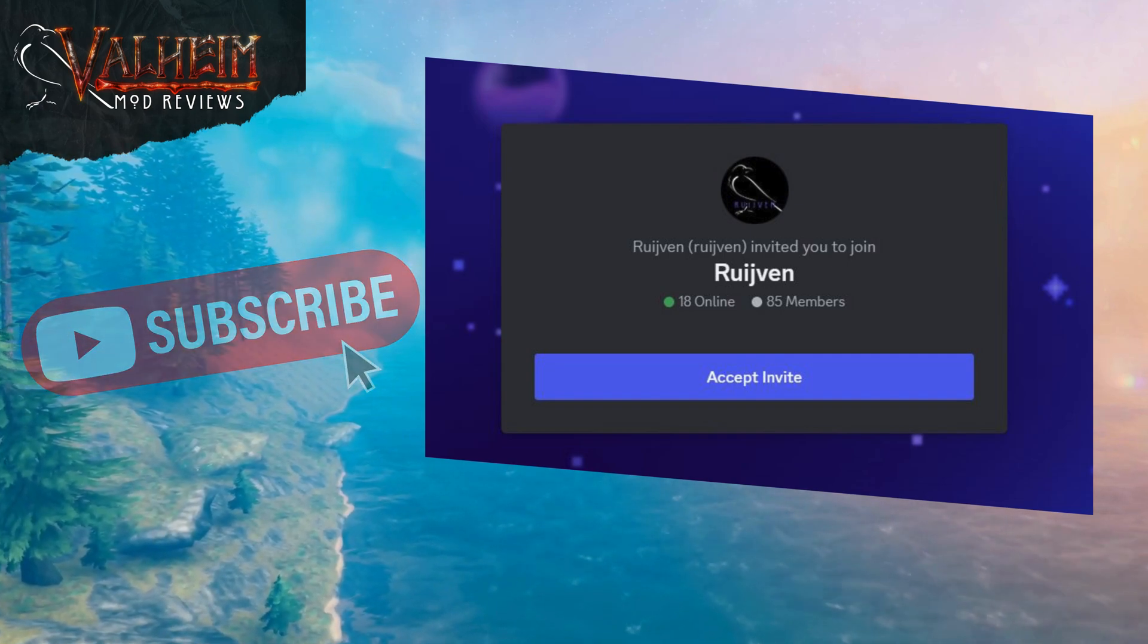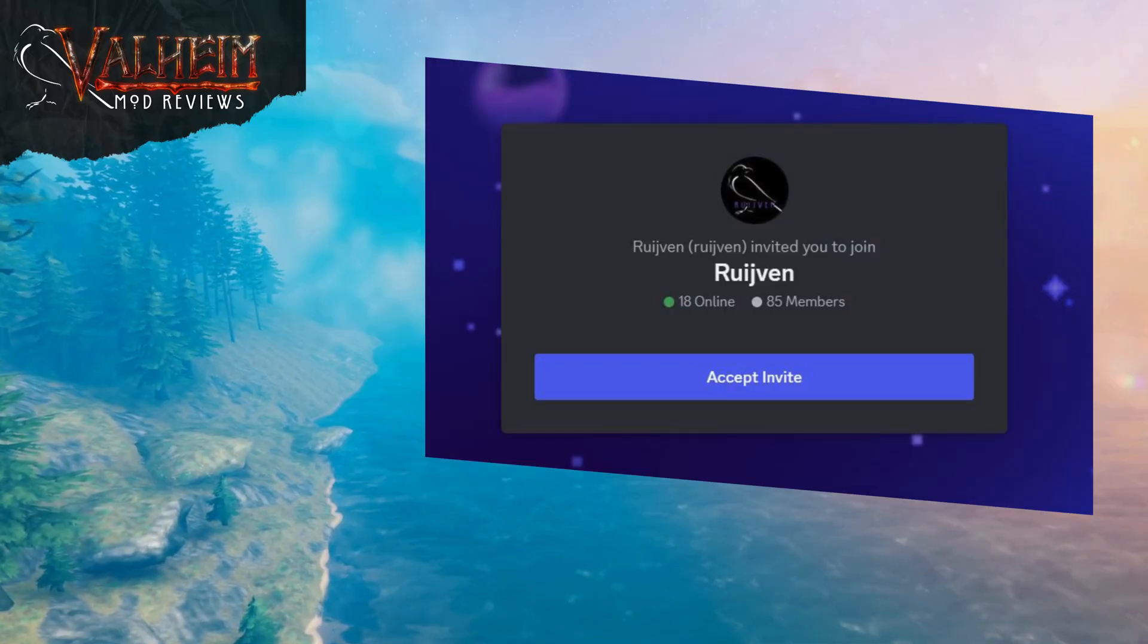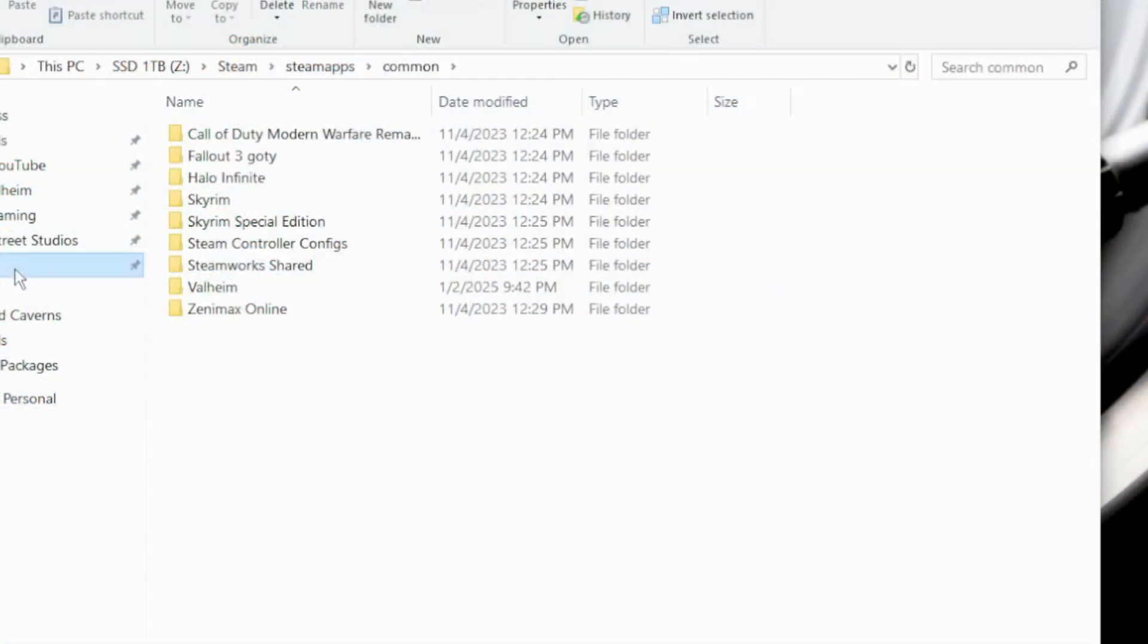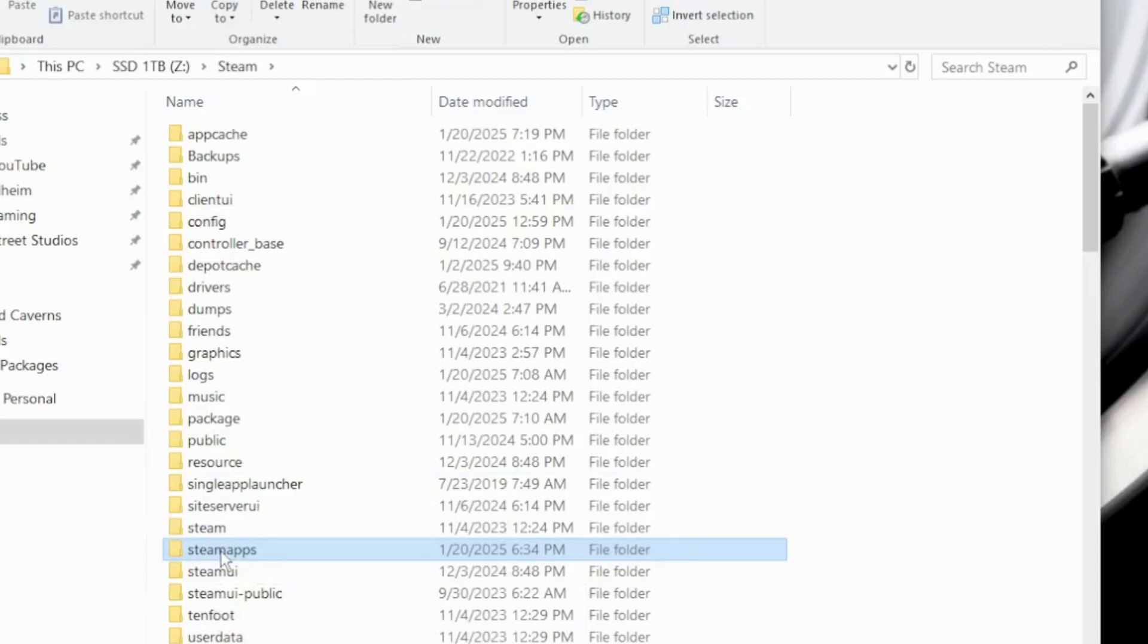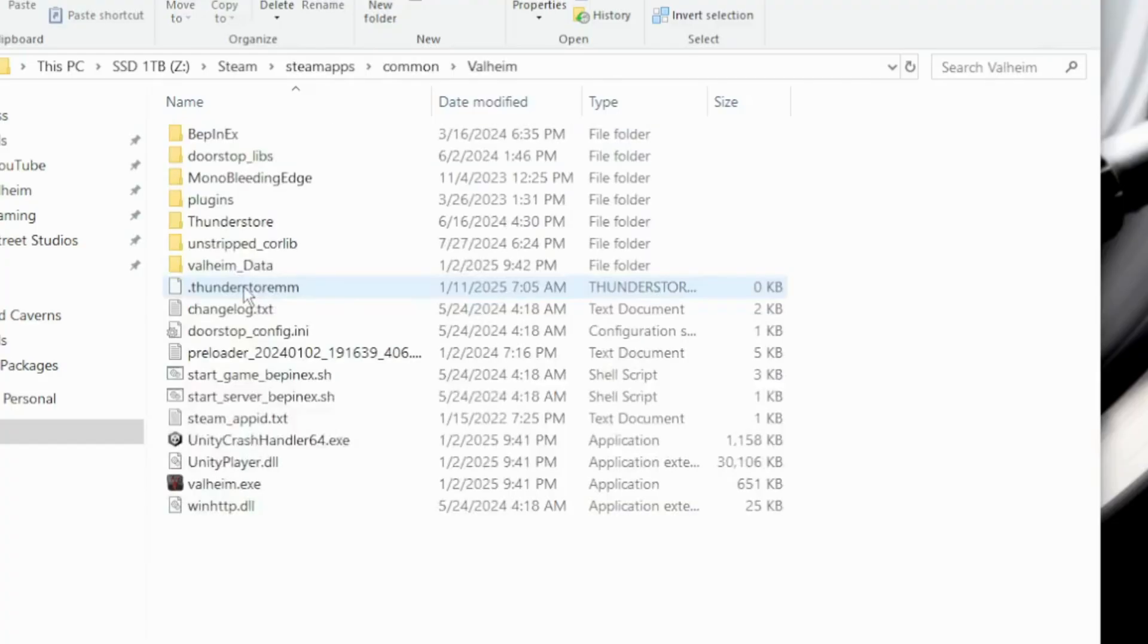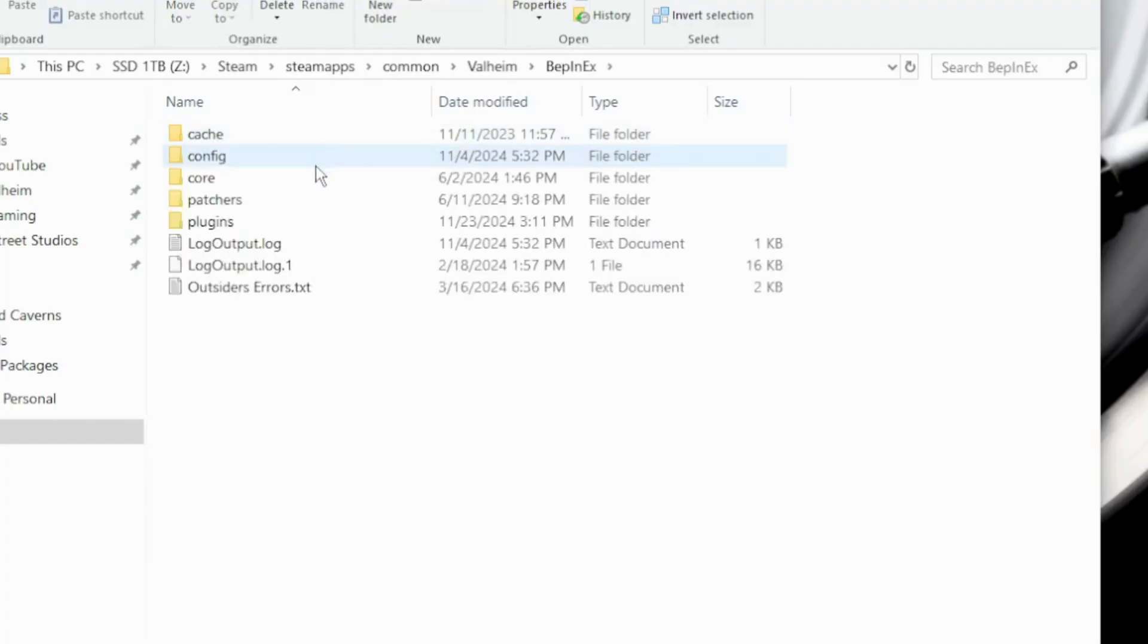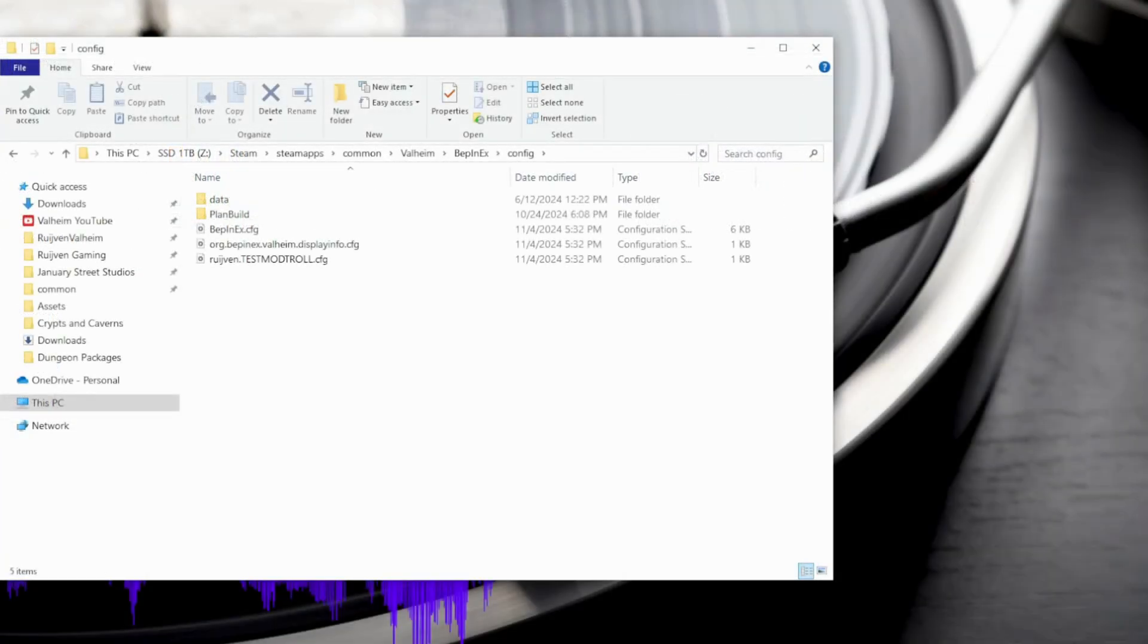The first method to change the settings is finding the file itself in your steam folder. Look directly in your Valheim game folder from the steam apps directory. This is usually steam, then steam apps, then common, then Valheim. You should have the Bepanix folder in this Valheim folder. Open that, then go to the config.